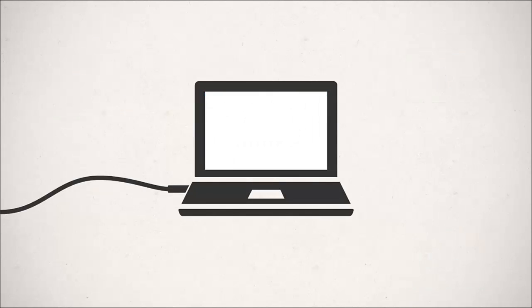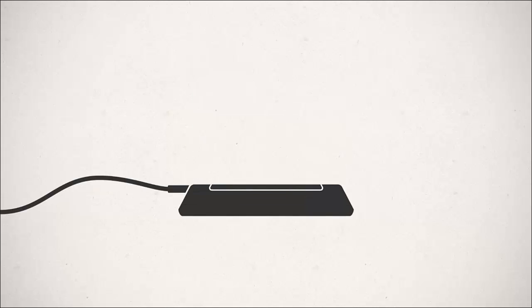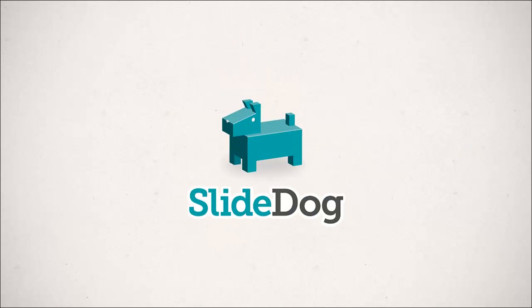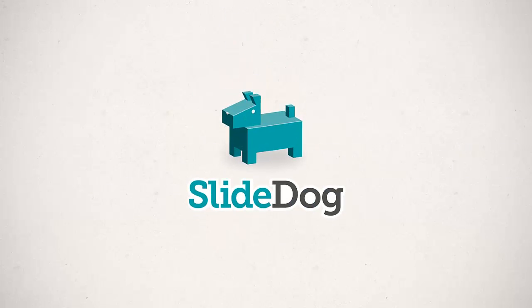And with that, we've reached the end. With SlideDog, presentations don't have to be complicated. Happy presenting!